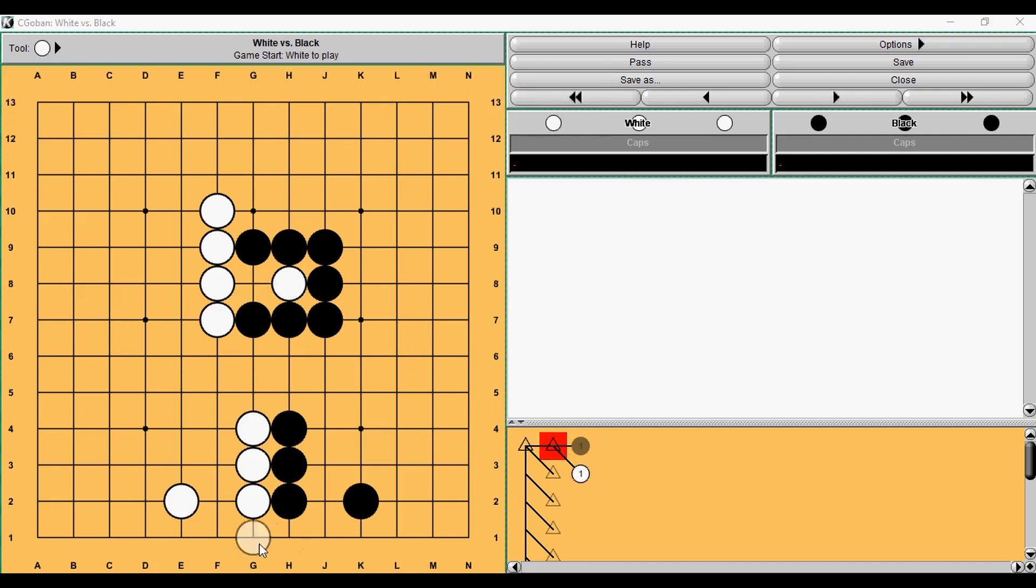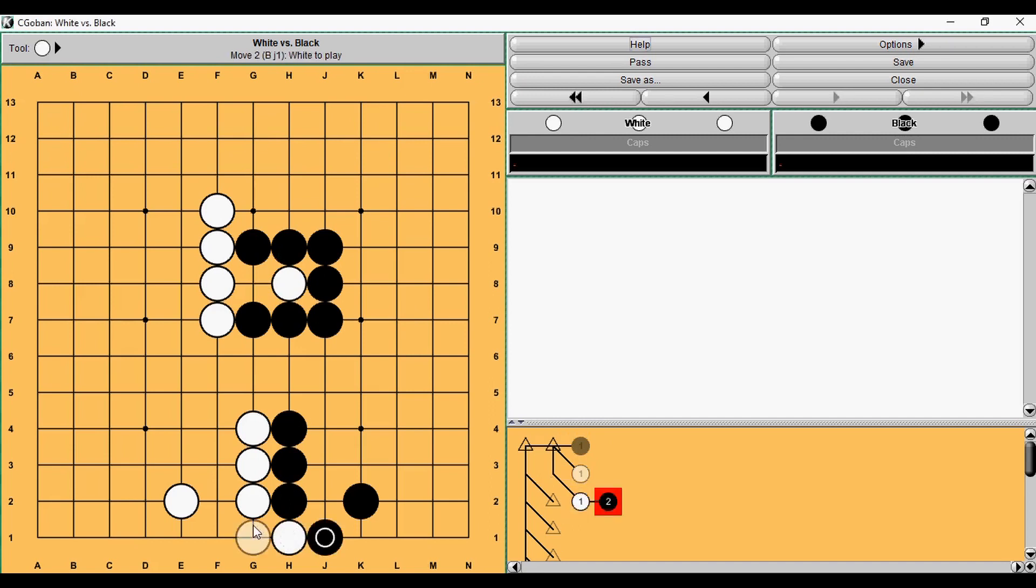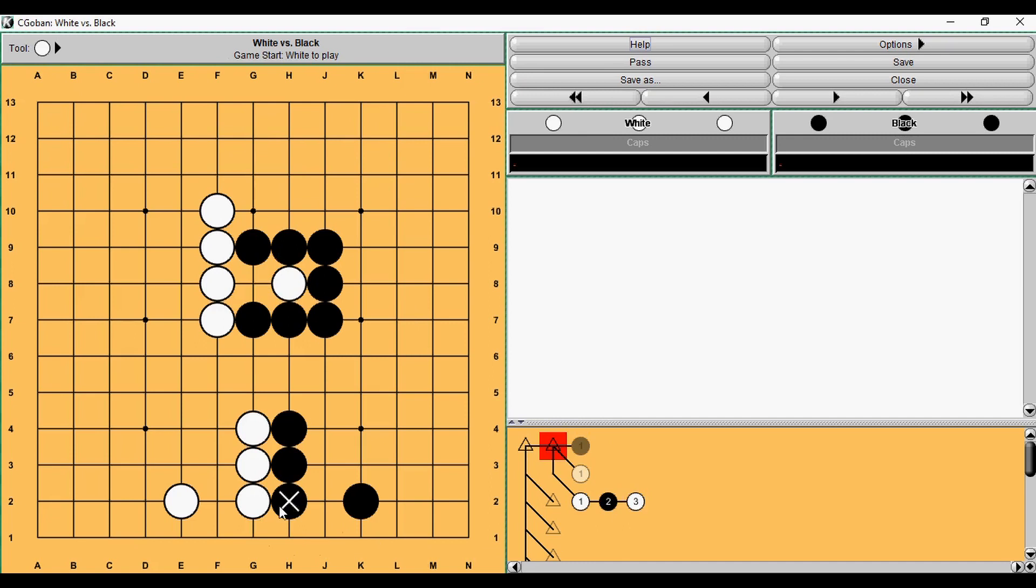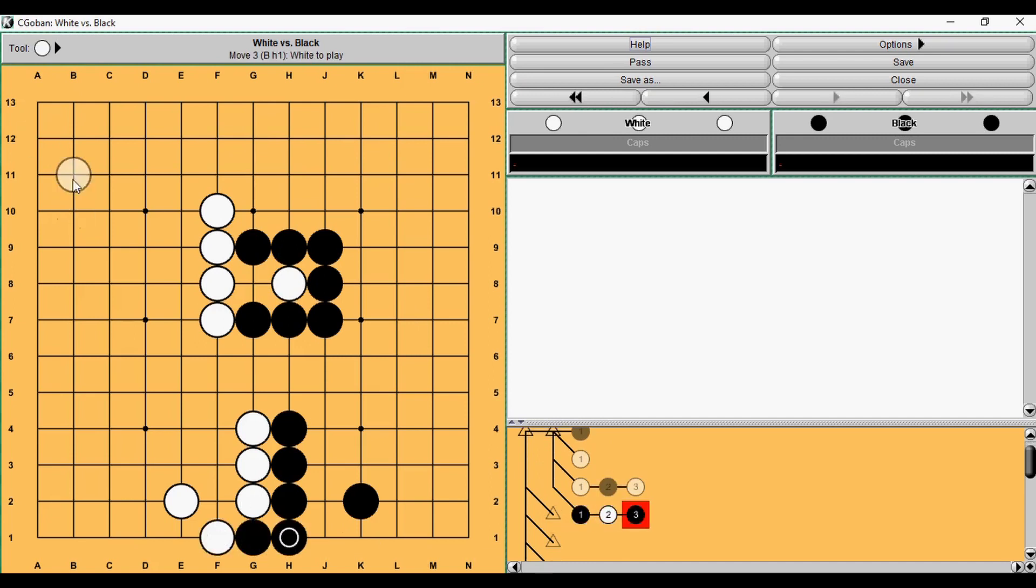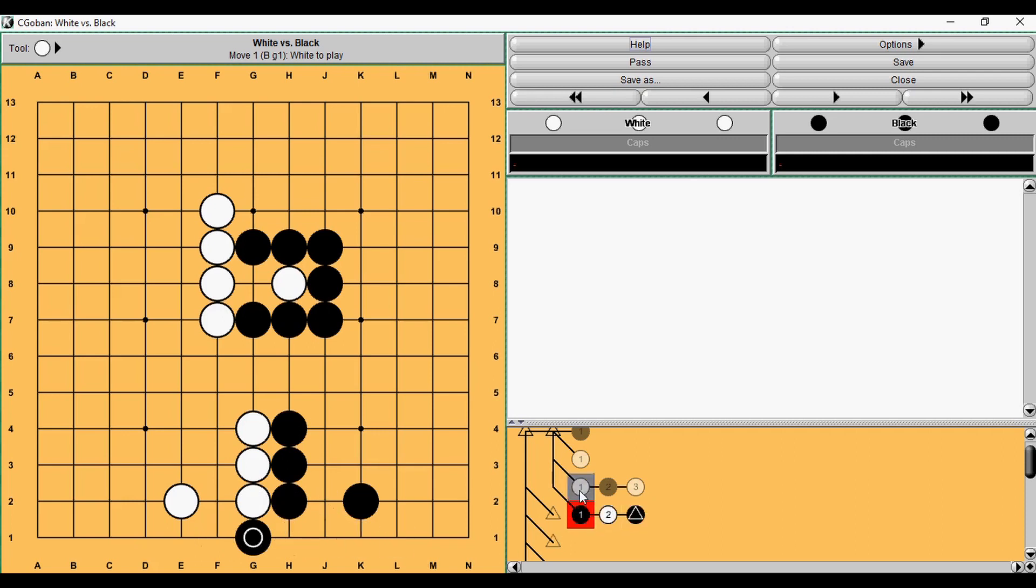And then, here we have a similar example. After White plays, this is the final result. And then, if Black plays first, this is the final result. So Black gets this one point, and White doesn't get this point. So a difference is two points, again. So Hane connecting is worth two points.